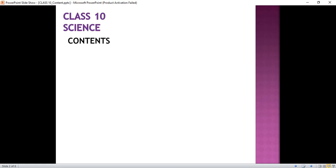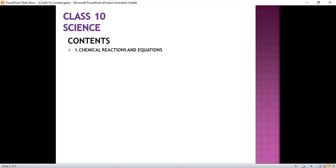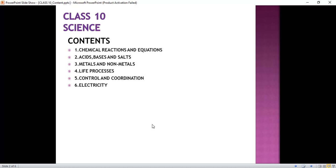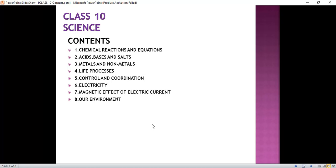First we will see the contents of this book. Our first chapter is Chemical Reaction and Equation. Second chapter is Acids, Bases and Salts. Third chapter is Metals and Non-Metals. Our fourth chapter is Life Processes. Fifth chapter is Control and Coordination. Sixth chapter is Electricity. Seventh chapter is Magnetic Effect of Electric Current. Eighth chapter is Our Environment. So these are the chapters we have to study in part 1 book.